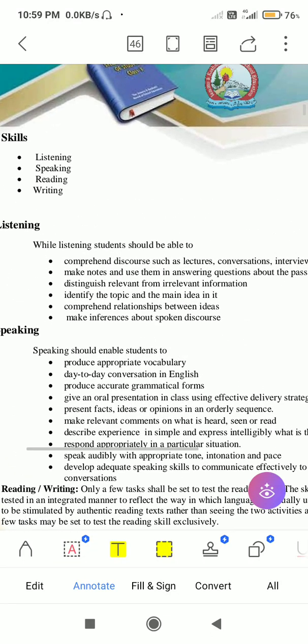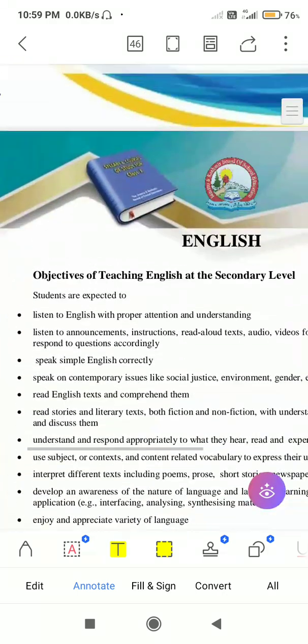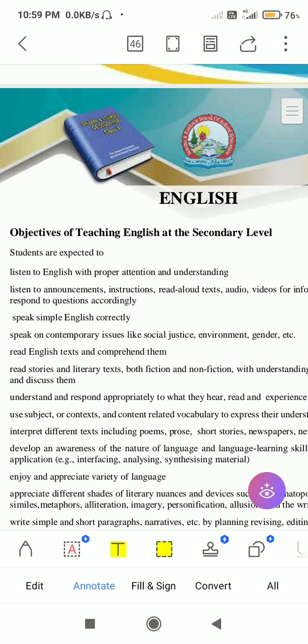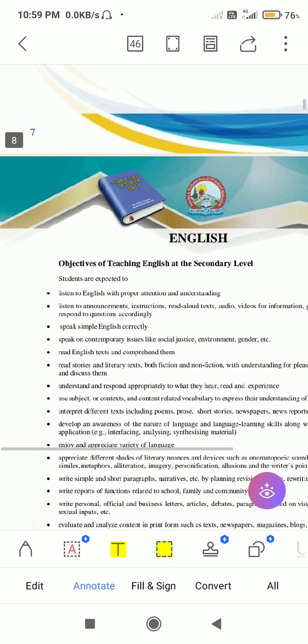Welcome back, dear students. Here we are discussing the changes and amendments that have been brought up in your Class 10th syllabus by the government of Jammu and Kashmir, and specifically we are talking about the English subject. There are many changes that have been brought up in your class.